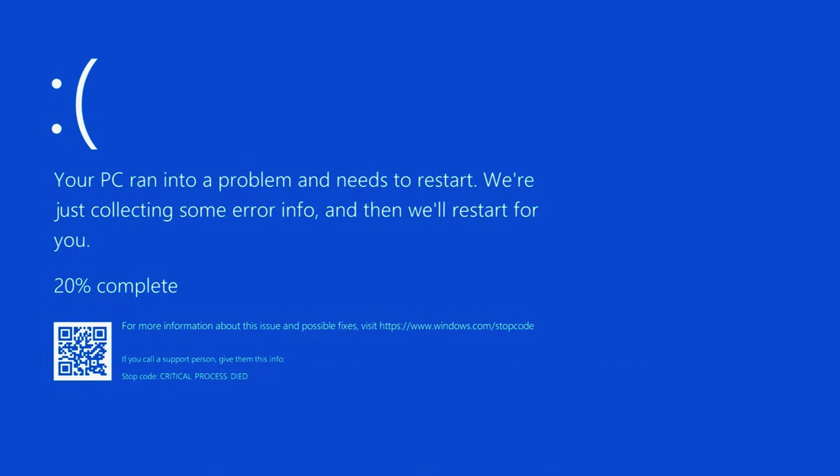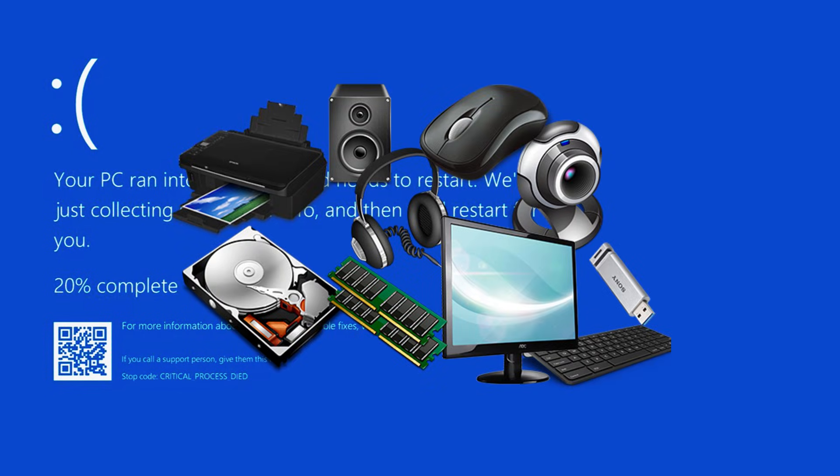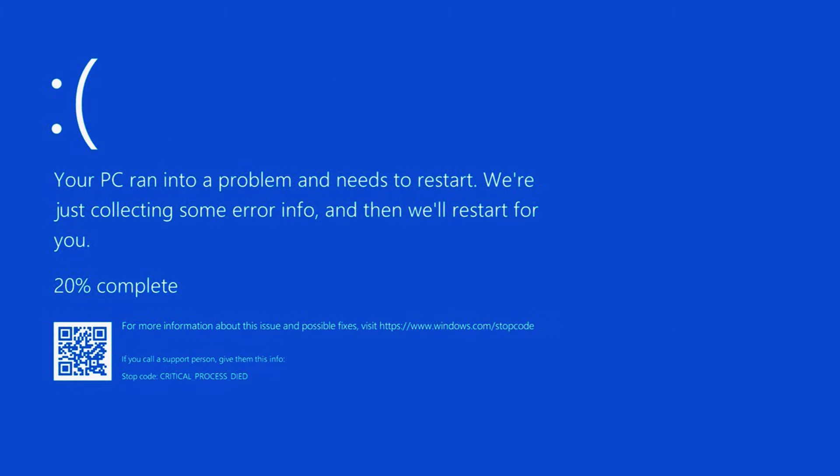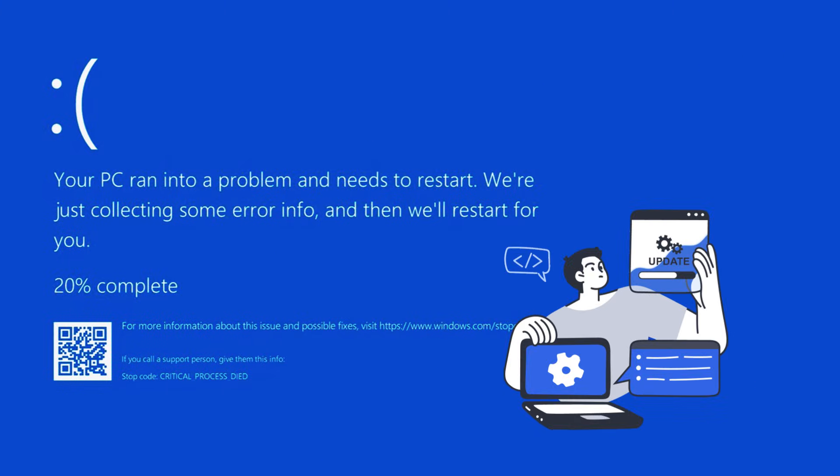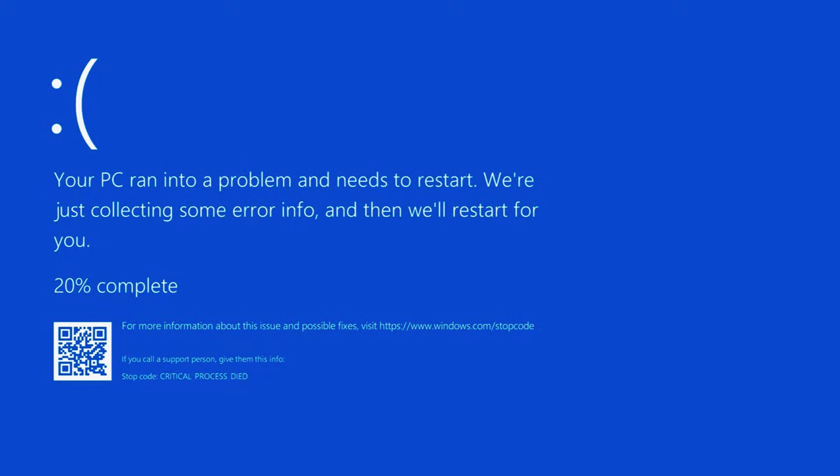There are several possible causes for this issue, including newly connected hardware devices or peripherals like printers or keyboards that may be faulty. It can also result from corrupted or outdated device drivers or even a corrupted Windows installation.